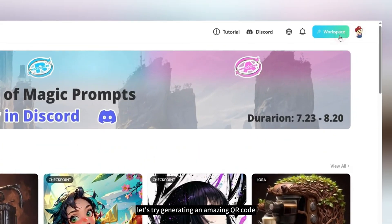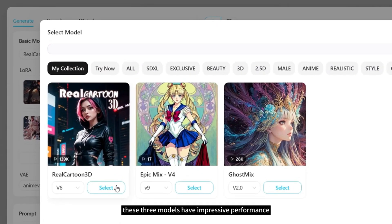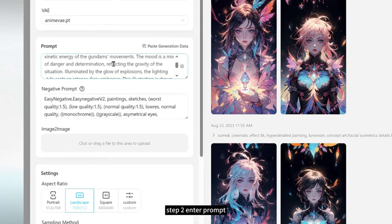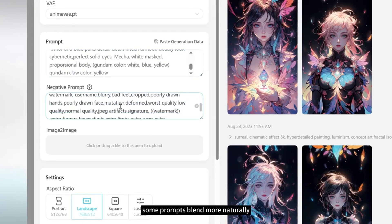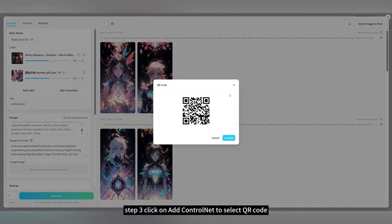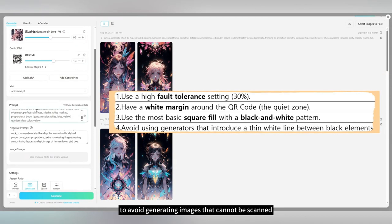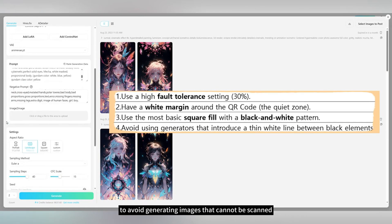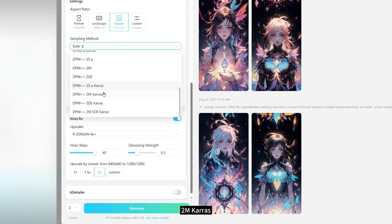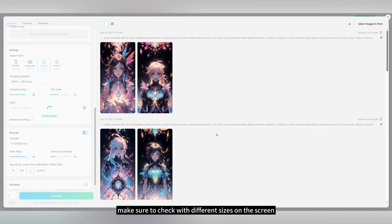Let's try generating an amazing QR code. Step 1: Select Model — these three models have impressive performance, and we encourage you to share others in the comments. Step 2: Enter a prompt — some prompts blend more naturally because they share similar visual elements. Step 3: Click on Add ControlNet to select QR code. The uploaded QR code should meet the following criteria to avoid generating images that cannot be scanned. Step 4: Set Aspect Ratio to Square and Sampling Method to DPM2M Keras, then click Generate.